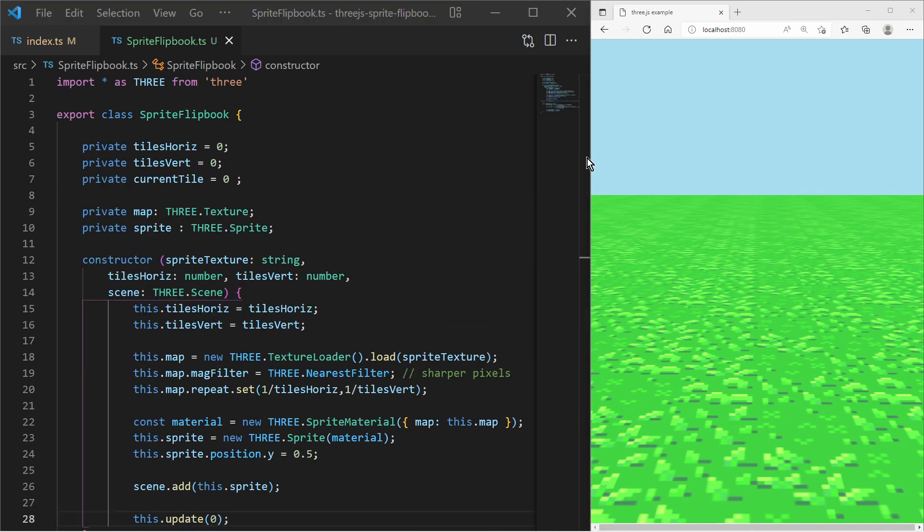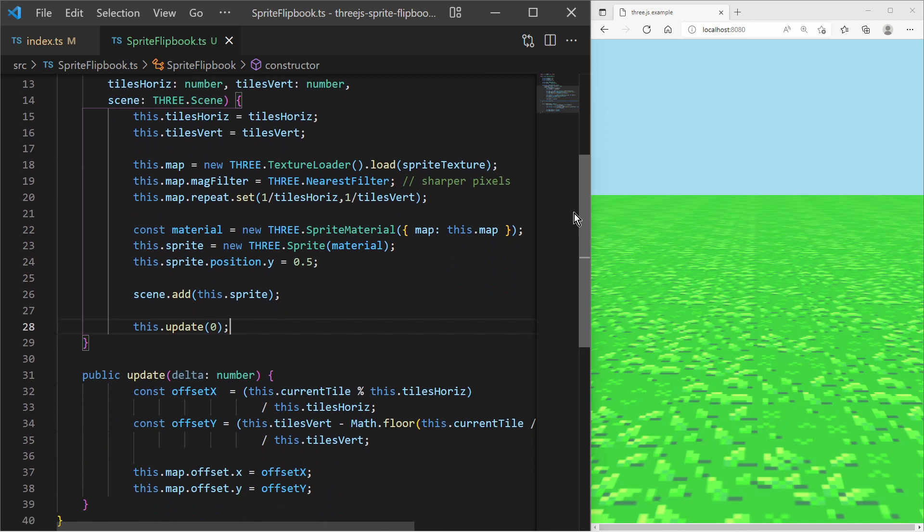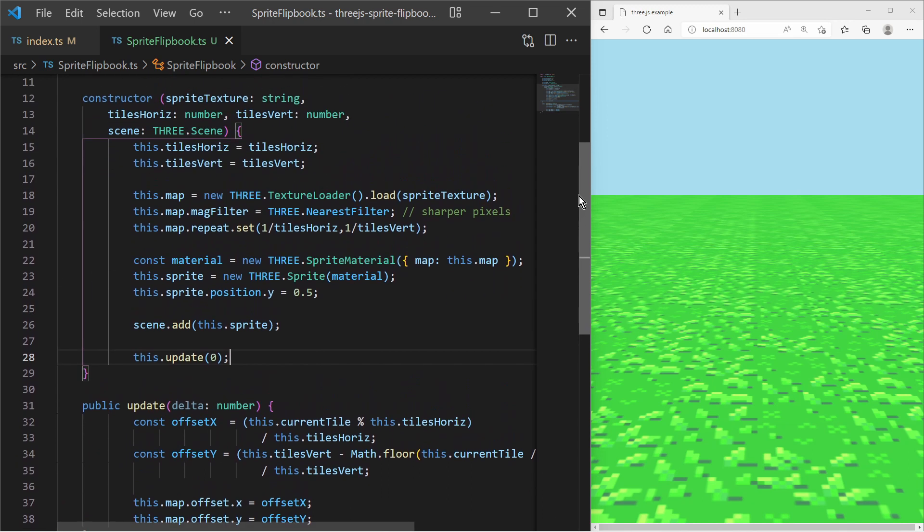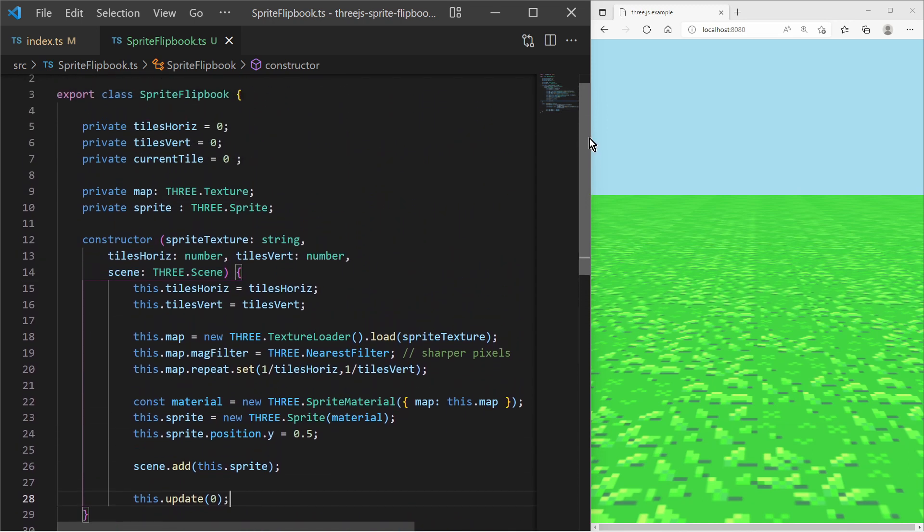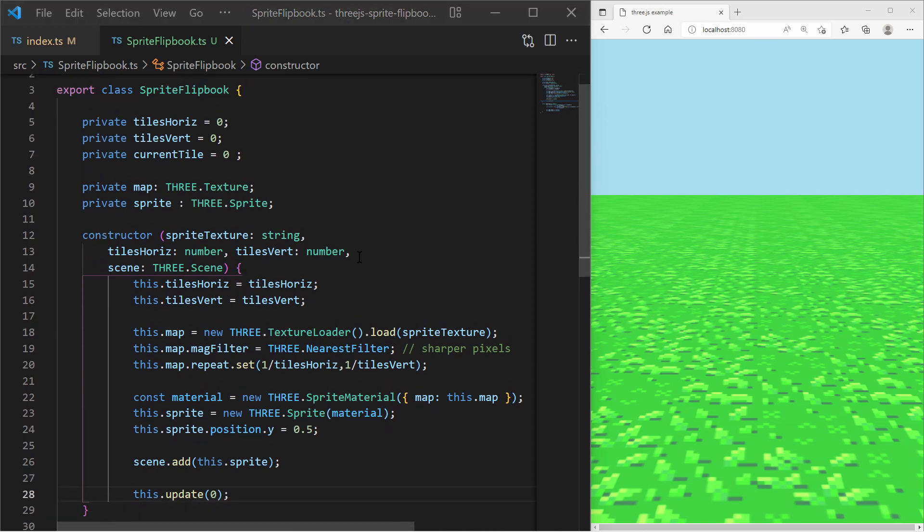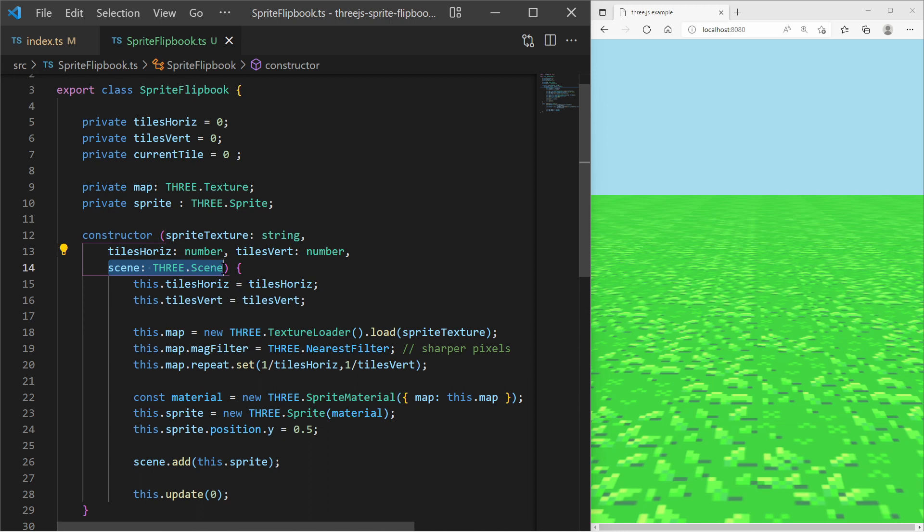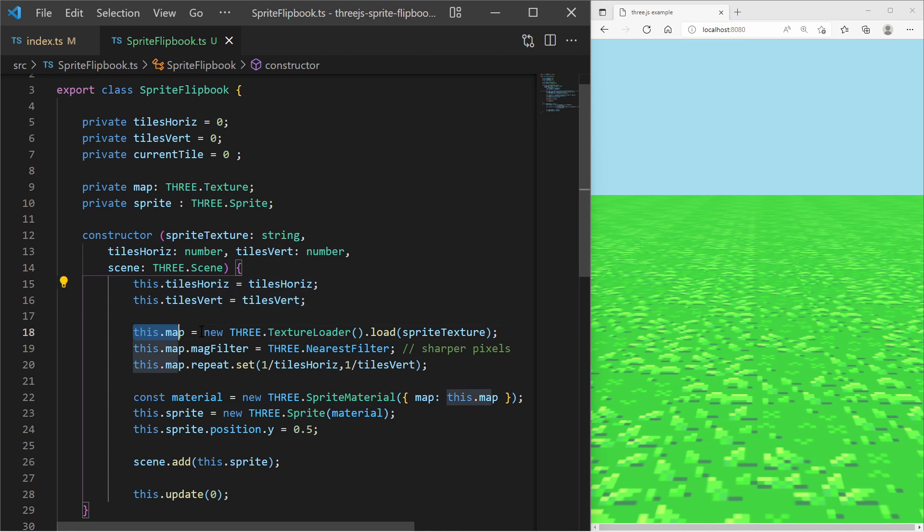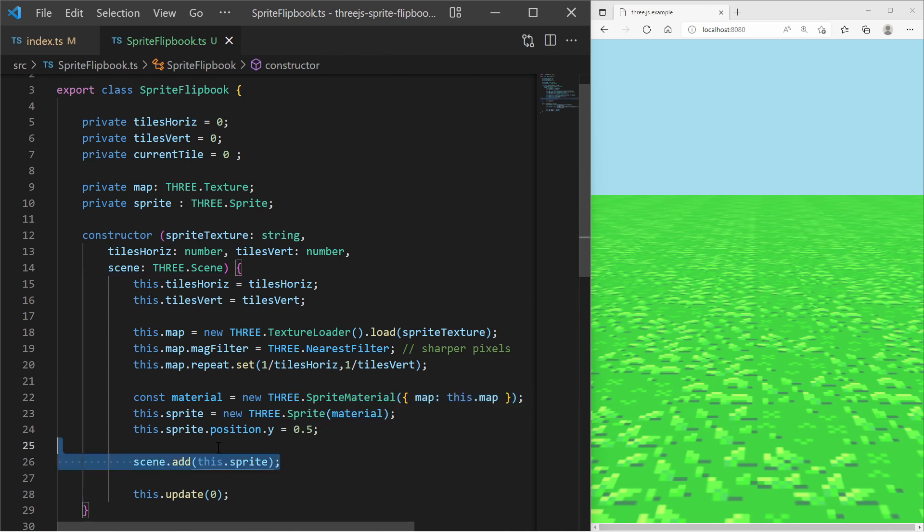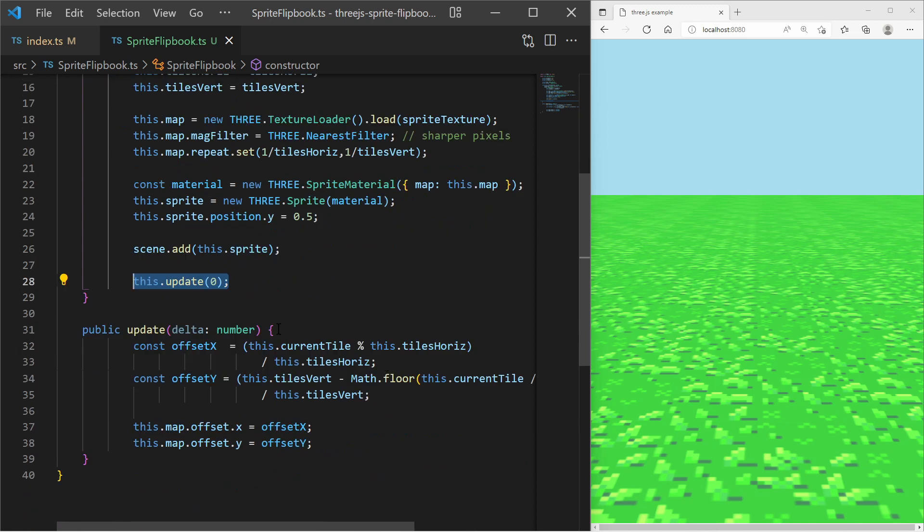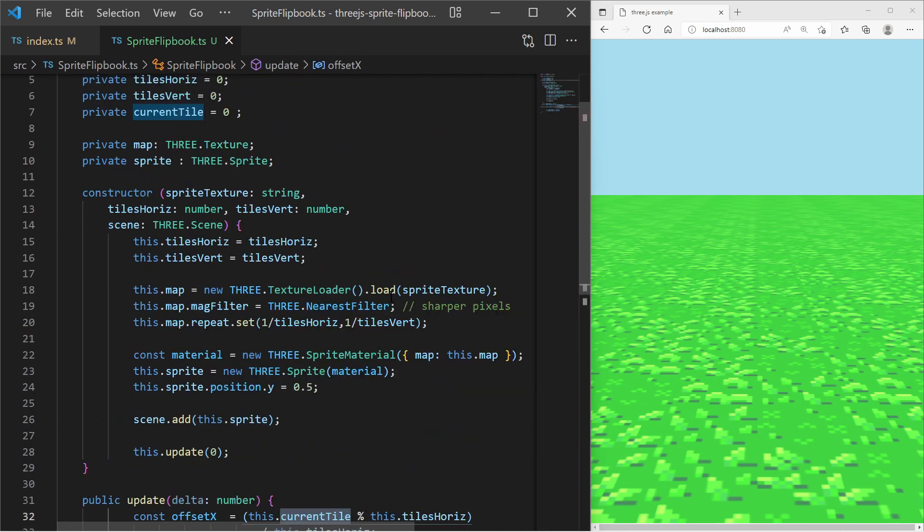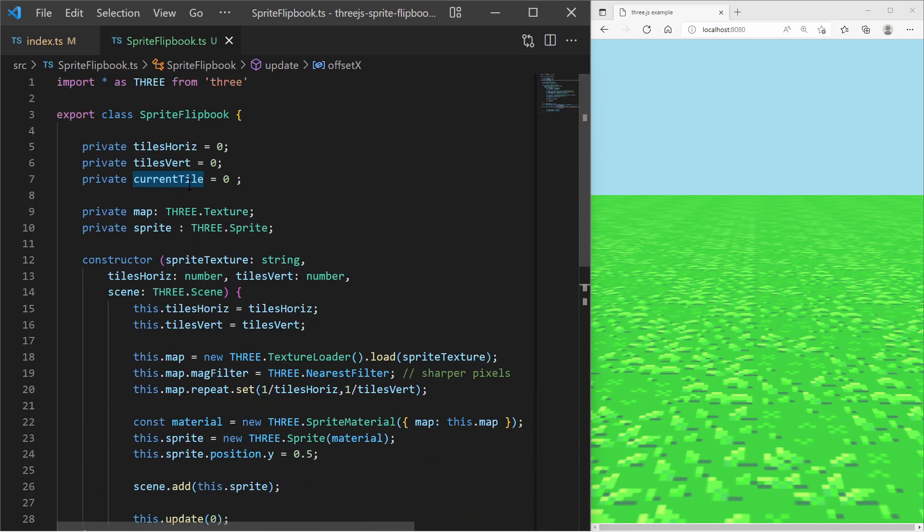I have prepared this class and not much of the logic has changed. The constructor receives the path to the sprite sheet texture, the number of horizontal and vertical tiles, and the Three.js scene. I store the number of tiles into class properties, create the texture, set the mag filter and the repeat vector, and also create the sprite material and the actual sprite which I add to the scene. Also I introduced an update function which receives a delta time in seconds. For now in this function I set the texture map offsets according to the current tile index which is by default 0.